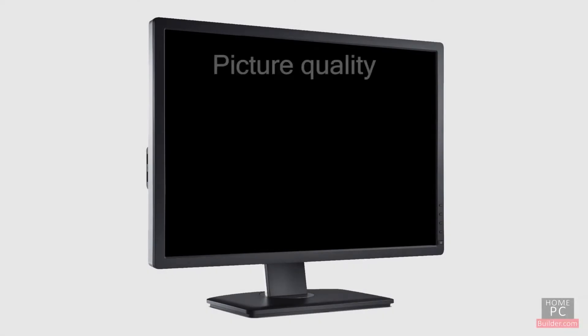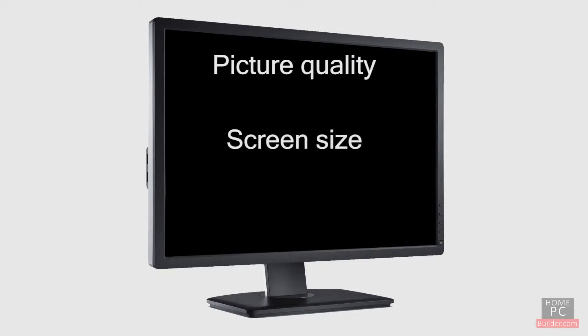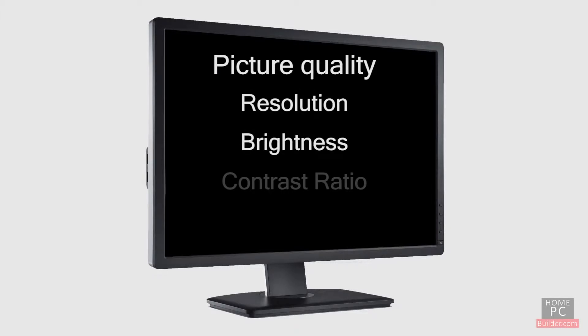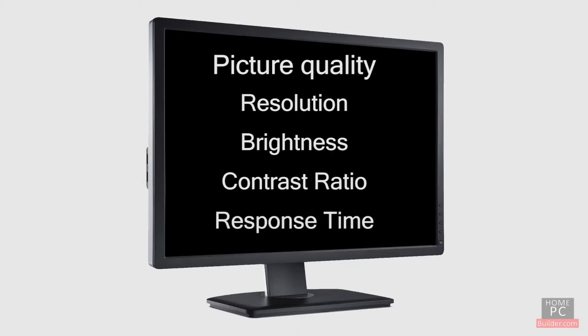When selecting a monitor for your computer, you're looking for two things: picture quality and screen size. Picture quality is determined by four factors: resolution, brightness, contrast ratio, and response time.